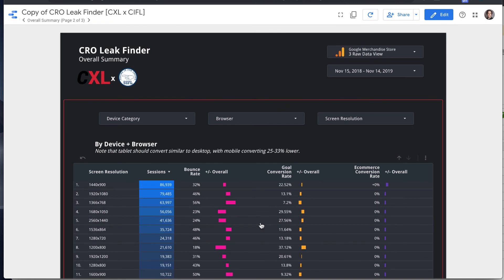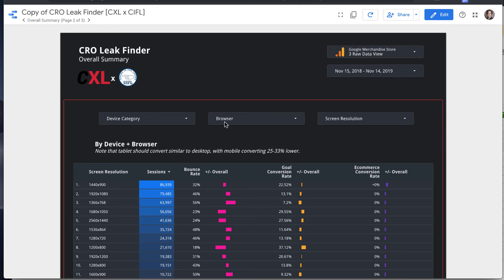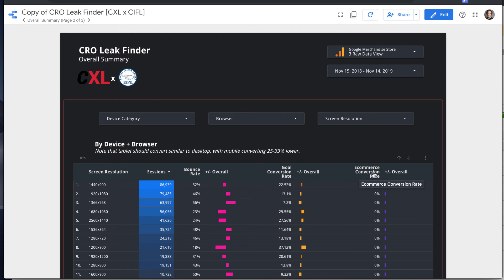So on all of these charts, we have a few core metrics that we want to focus on, and again, these are all from this blog post. And for looking at device and browser, we have bounce rate, goal conversion rate, and e-commerce conversion rate.